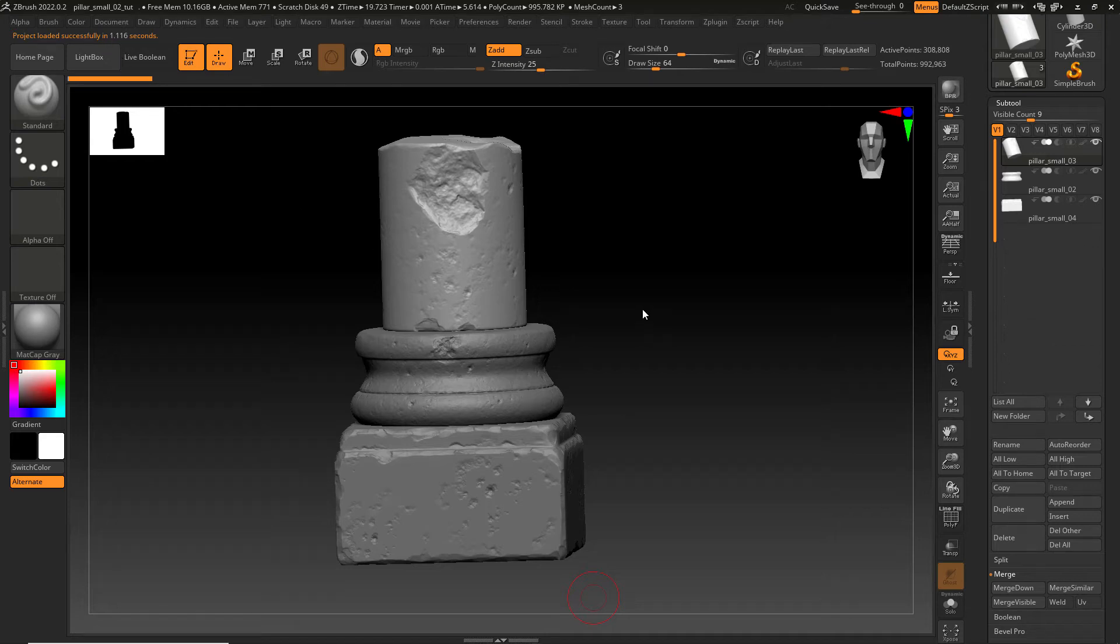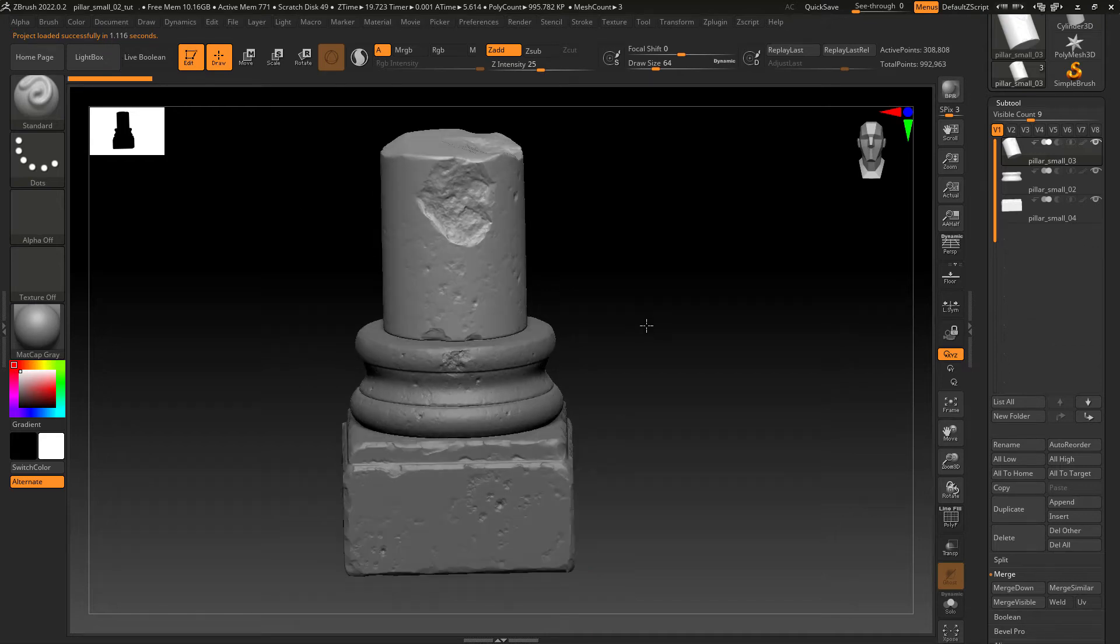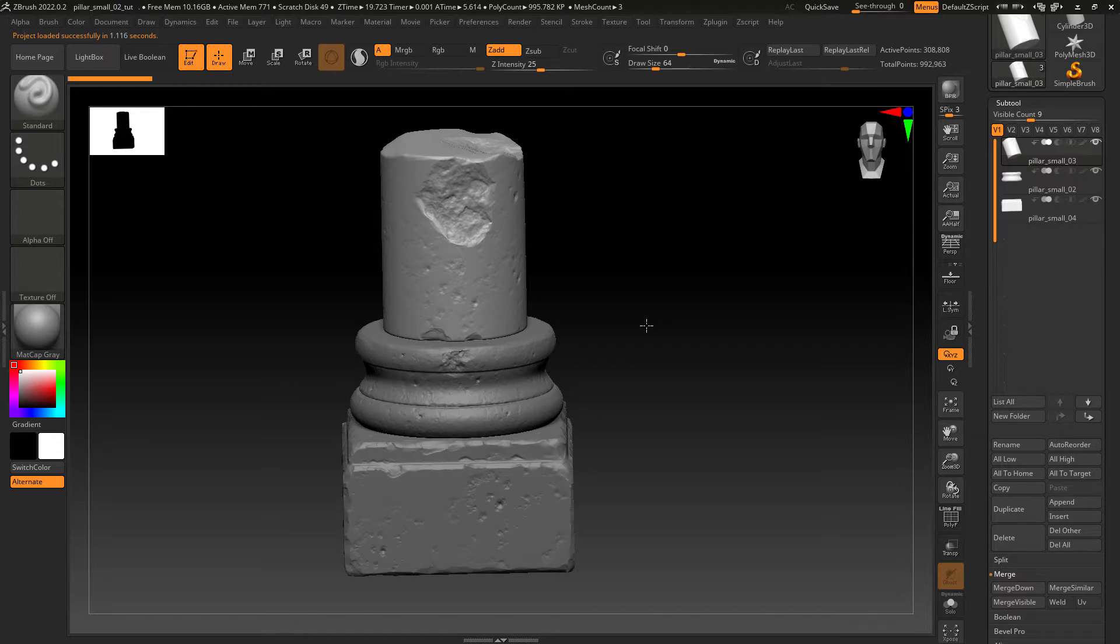Hi there. In this video I'm going to show you the full workflow from a Dynamesh sculpt in ZBrush to rendering with displacement map in Arnold.